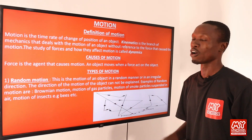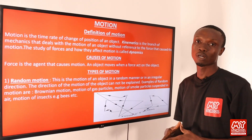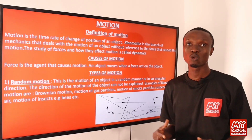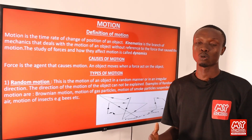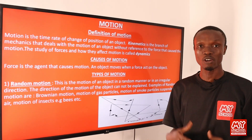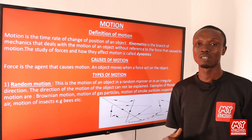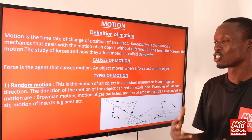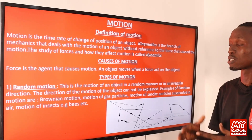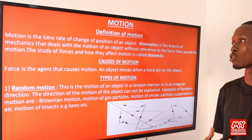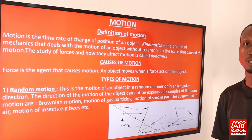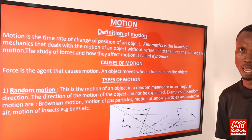We are going to be looking at the meaning of motion. By motion, we simply mean the change of direction of a body with time, or we can say motion is the time rate of change of position of a body with time.